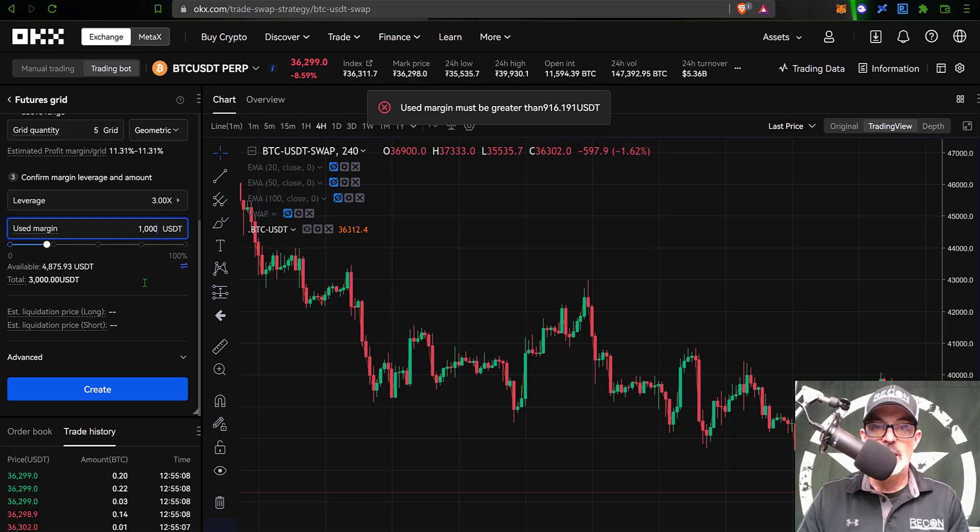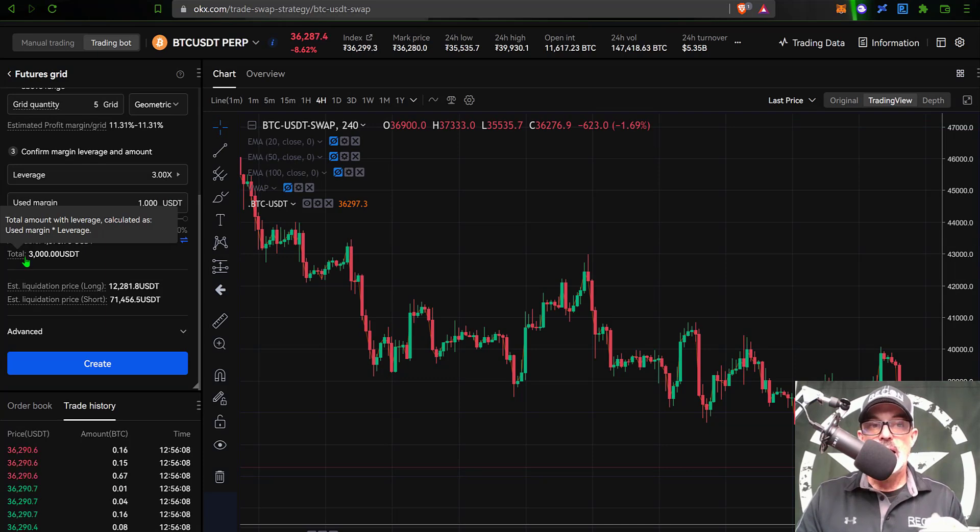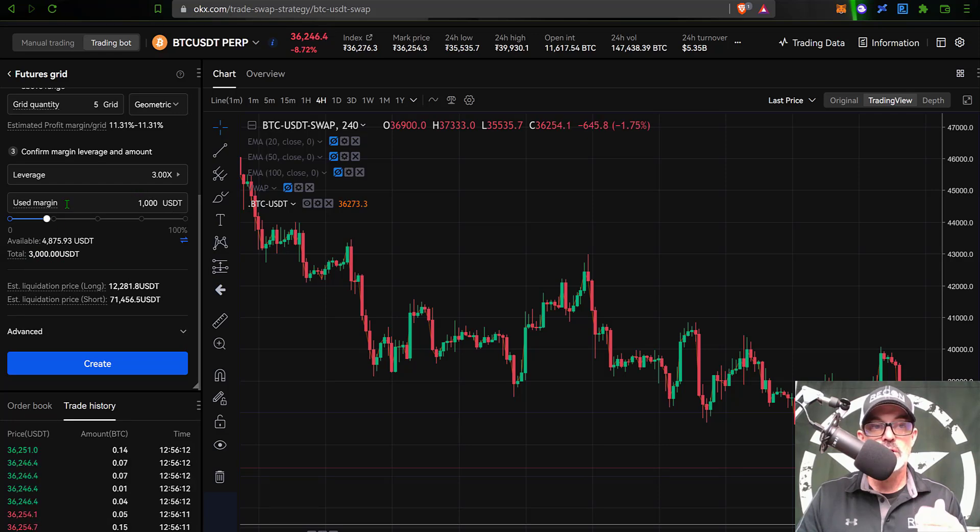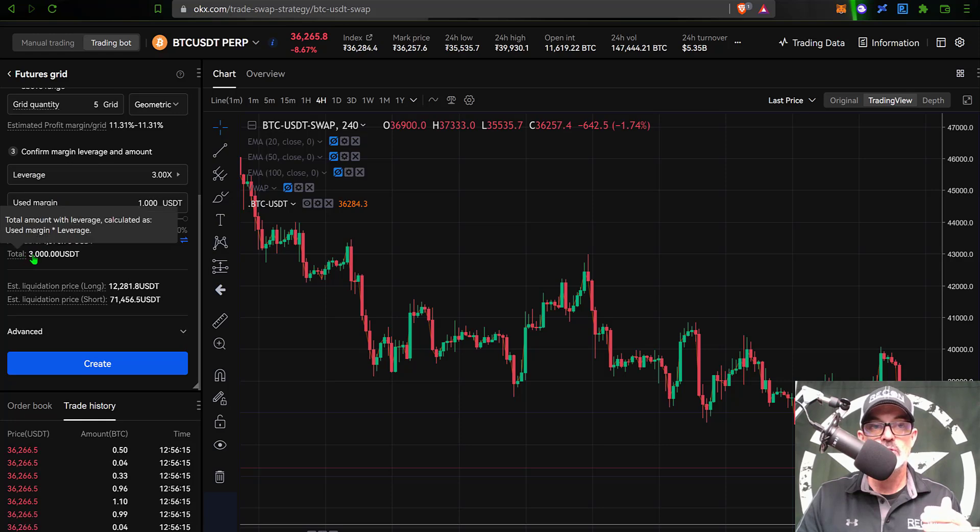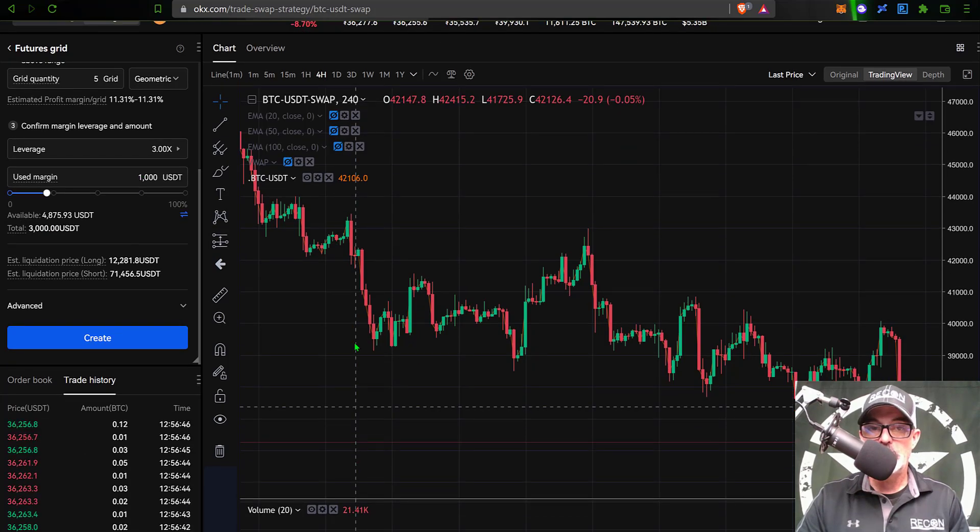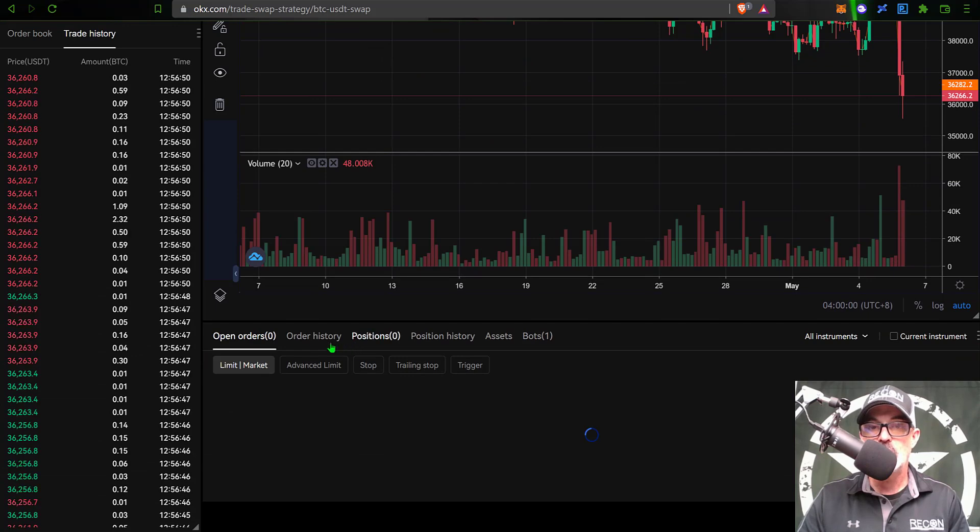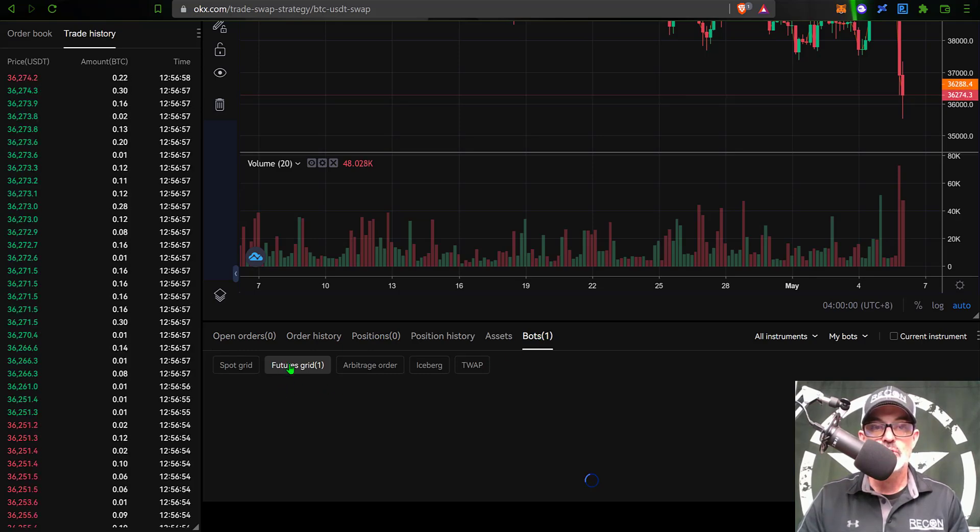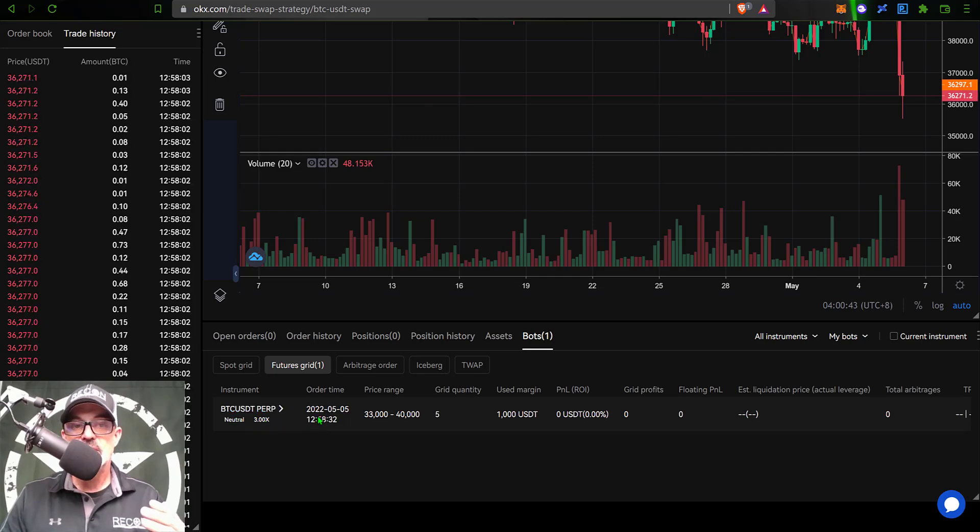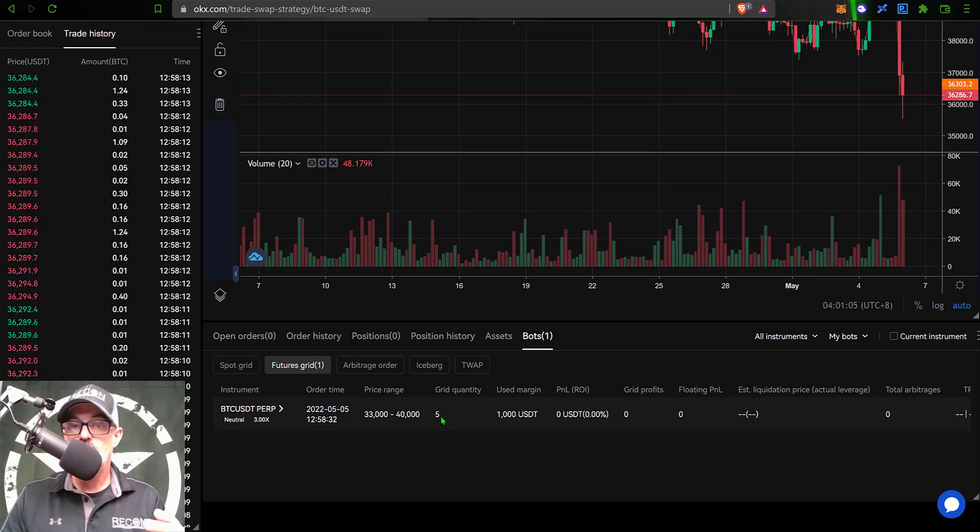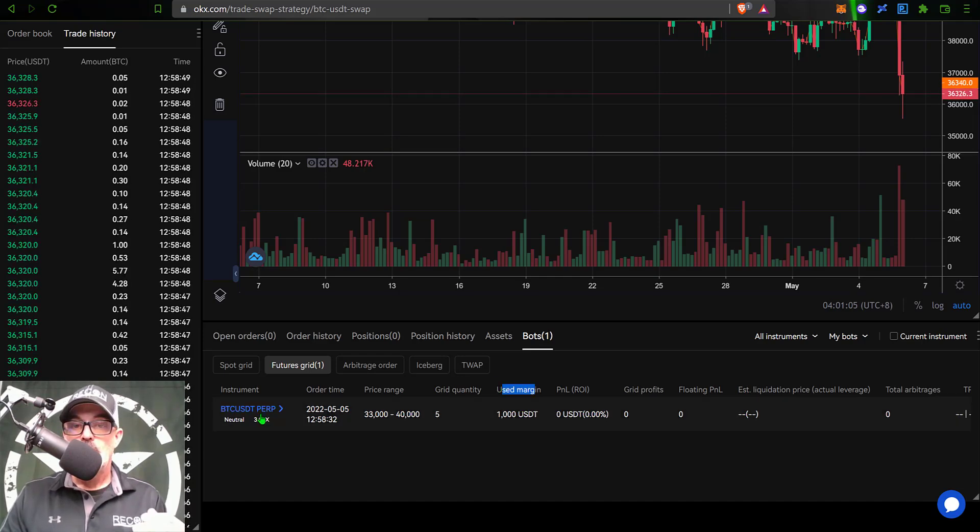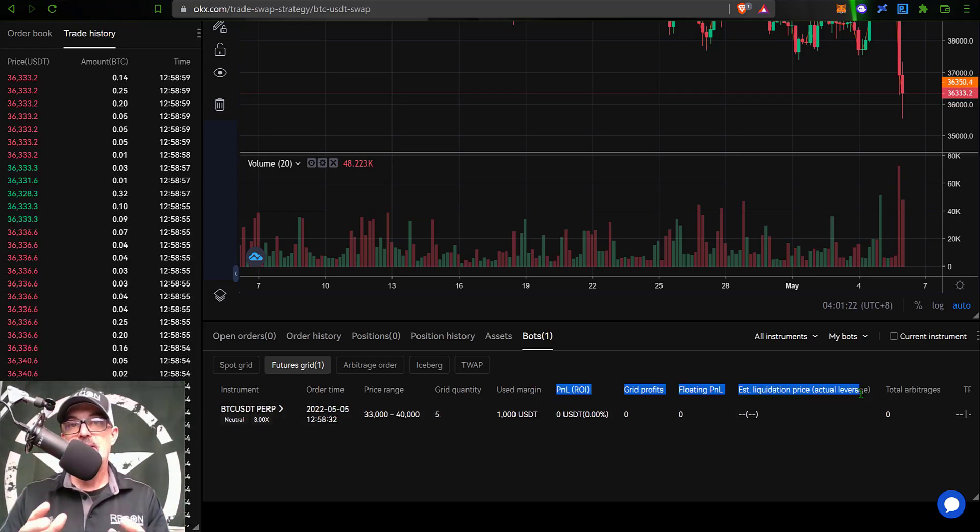Click create and confirm. While that is actually creating the bot, it is important to note that with the increase in margin, I have increased my total investment to 3,000, which again is just my initial investment multiplied by my leverage. If we scroll down to the bottom of the page here under the bots tab, you can now see I have one active bot, so we were successful in getting that bot deployed. You can see under the futures grid bots, if I give that a click, that will bring up the details for the BTC USDT perpetual contract bot I just deployed in neutral mode with a price range of 33,000 to 40,000, a total of five grids, my used margin or essentially initial investment is the 1,000 USDT. Currently there are no other real stats as I have just deployed the bot.